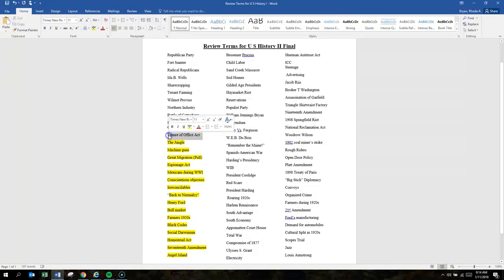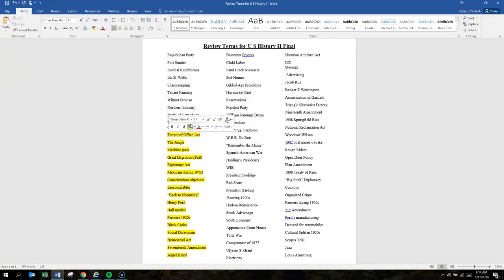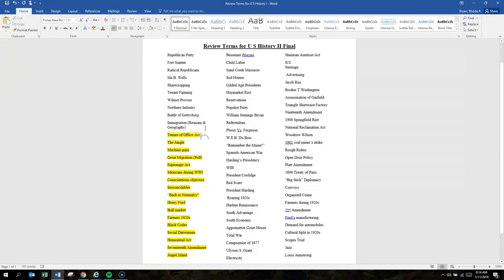Tenure of Office Act. Congress impeached Johnson for violating this law.